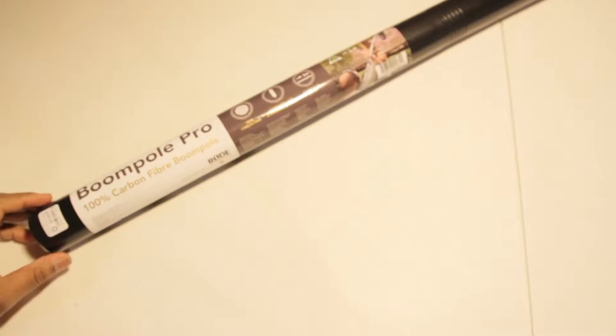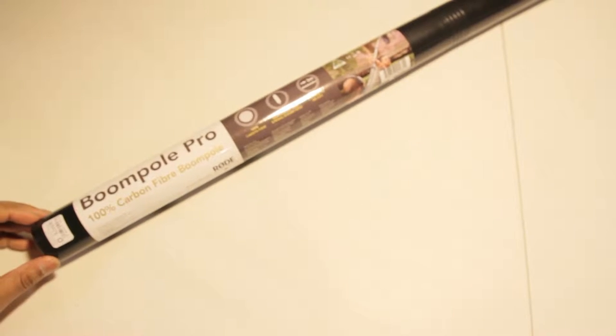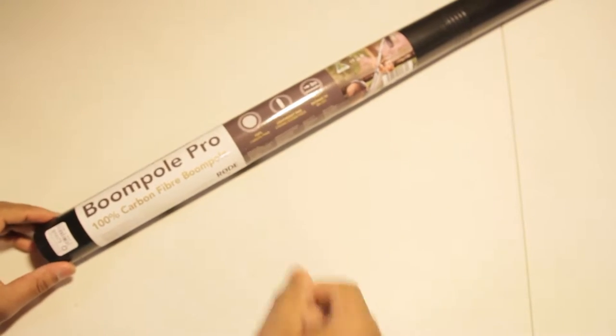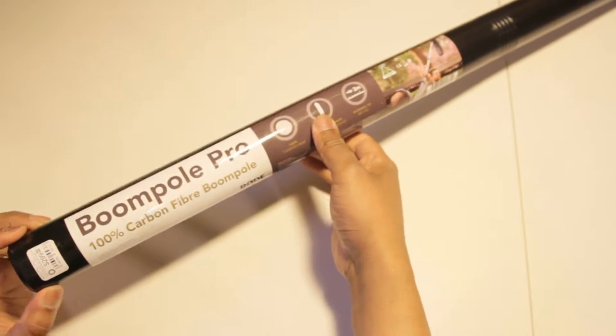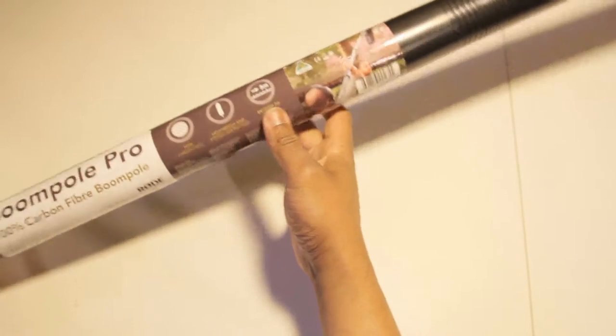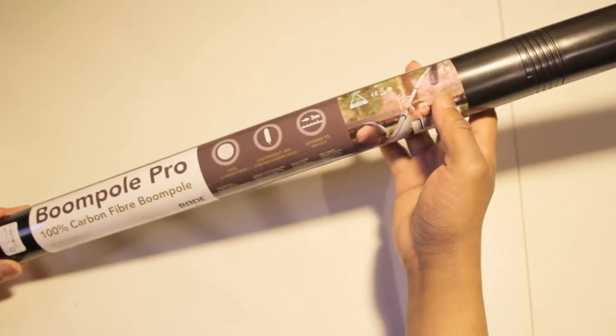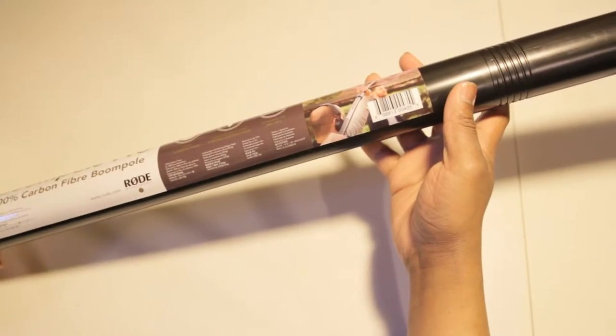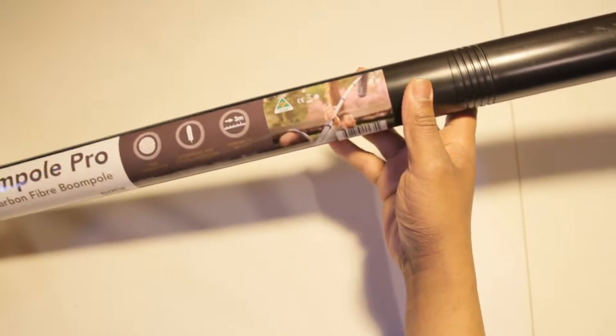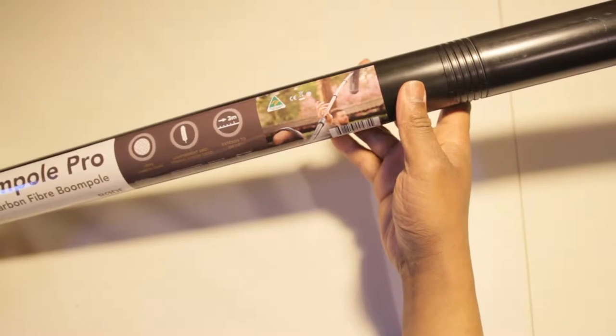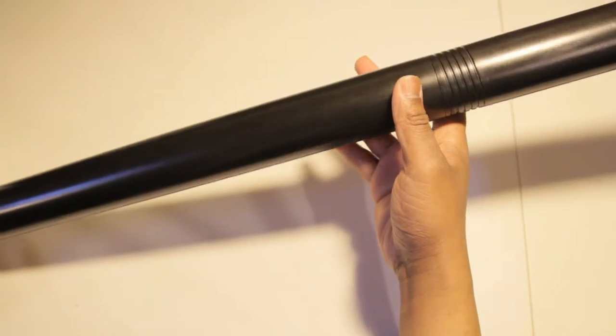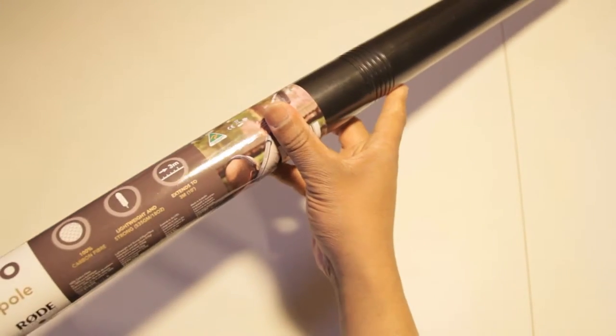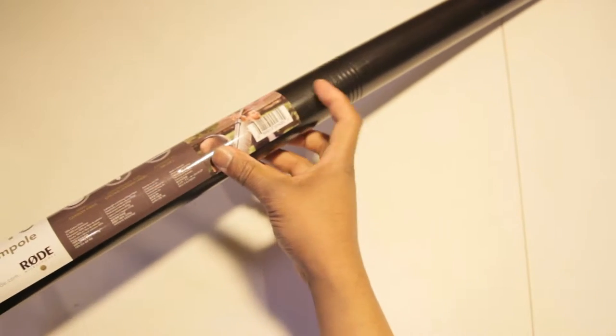So we're going to check this out and unbox this baby. Okay everybody, we're here to do the unboxing of the boom pole pro carbon fiber boom pole from Rode. Of course Rode makes a lot of good audio equipment from their mics, so let's break in here and take a look.